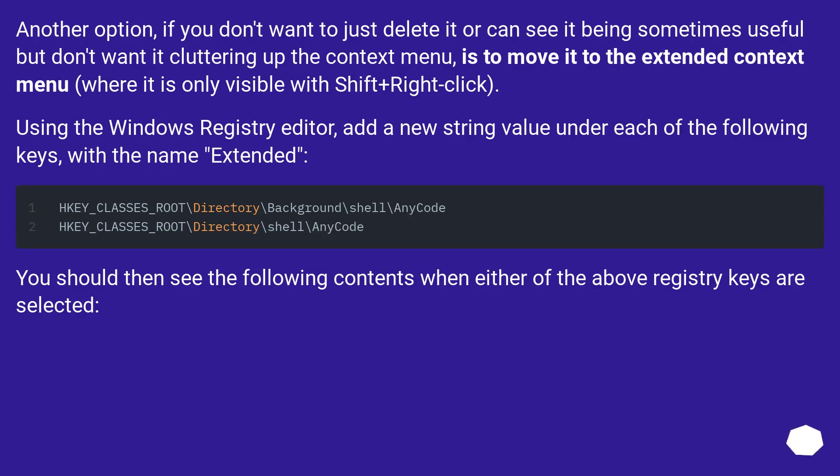Another option, if you don't want to just delete it or can see it being sometimes useful but don't want it cluttering up the context menu, is to move it to the extended context menu, where it is only visible with Shift plus right-click.